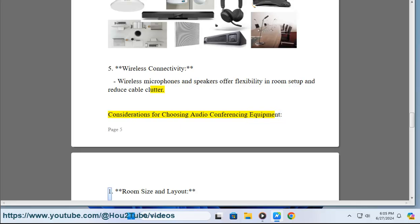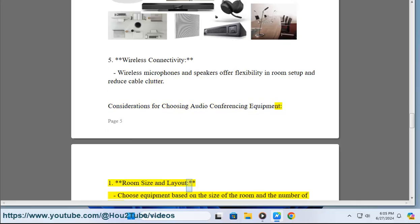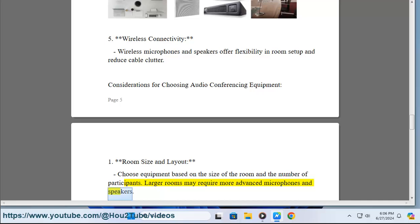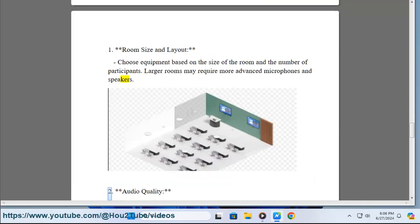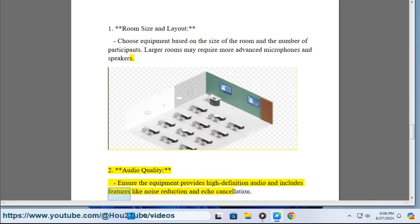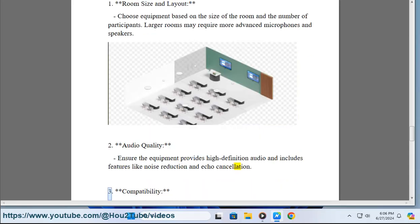Considerations for choosing audio conferencing equipment. 1. Room size and layout: choose equipment based on the size of the room and the number of participants; larger rooms may require more advanced microphones and speakers. 2. Audio quality: ensure the equipment provides high-definition audio and includes features like noise reduction and echo cancellation.